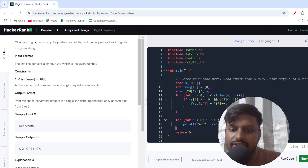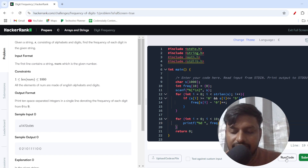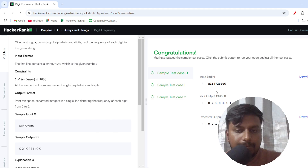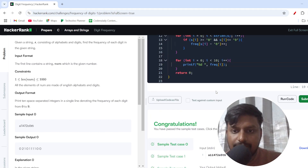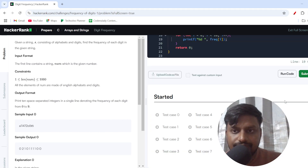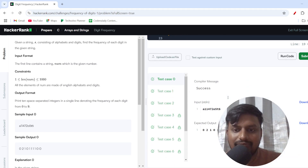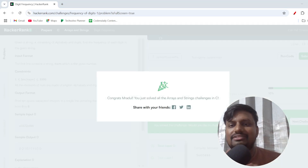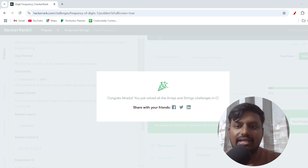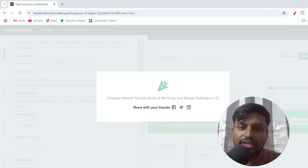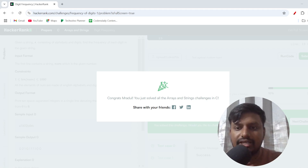I'll run the code — all test cases are passing. I'll submit, and all test cases pass, giving us +25 marks for this solution. I hope this video was helpful. If you learned any new skill or technique, please like and subscribe to the channel Coders Daily. Thank you so much for watching.